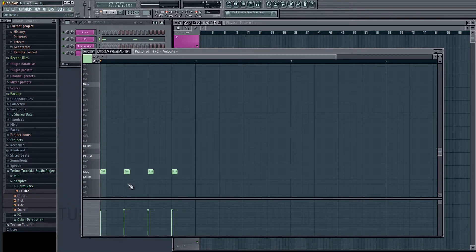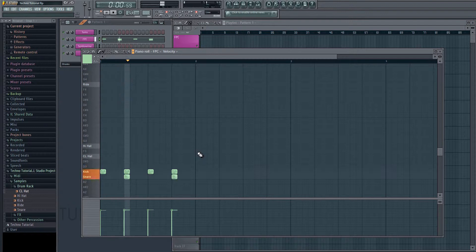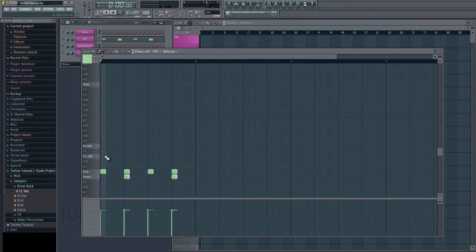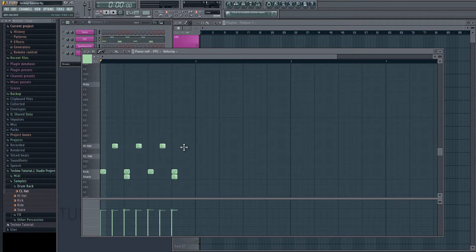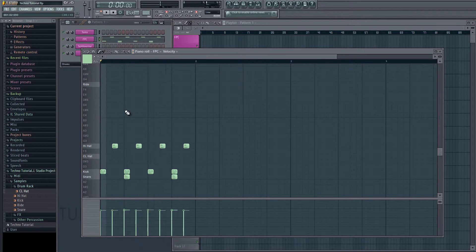And then we'll put a snare on every second beat. Okay. And then we'll put a hi-hat on every upbeat.